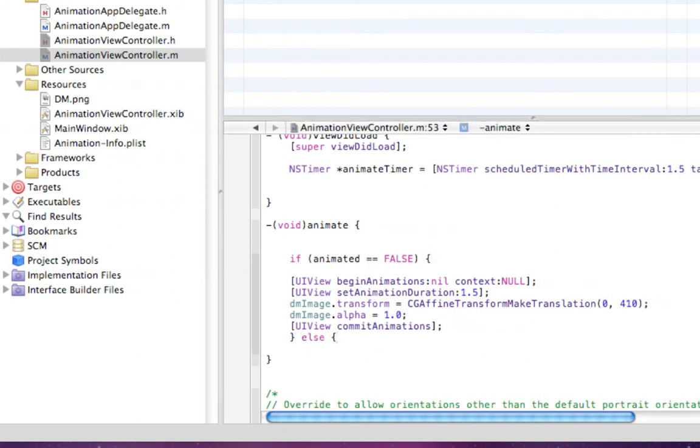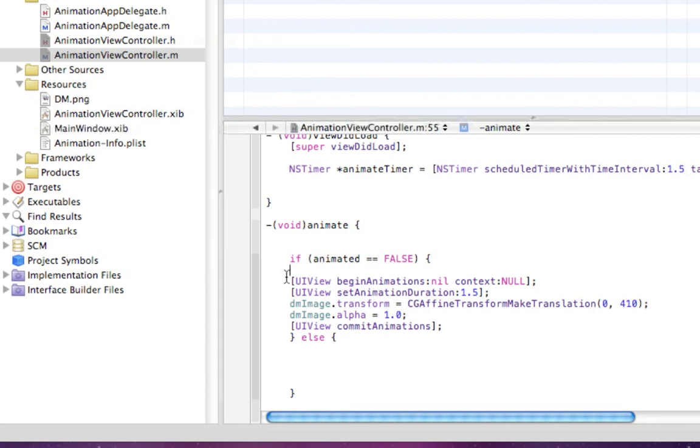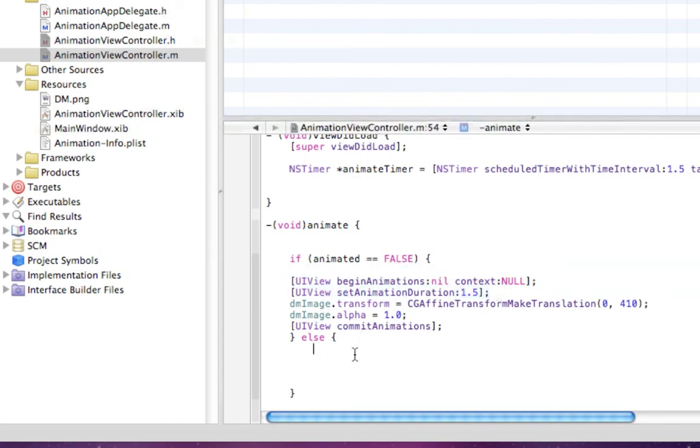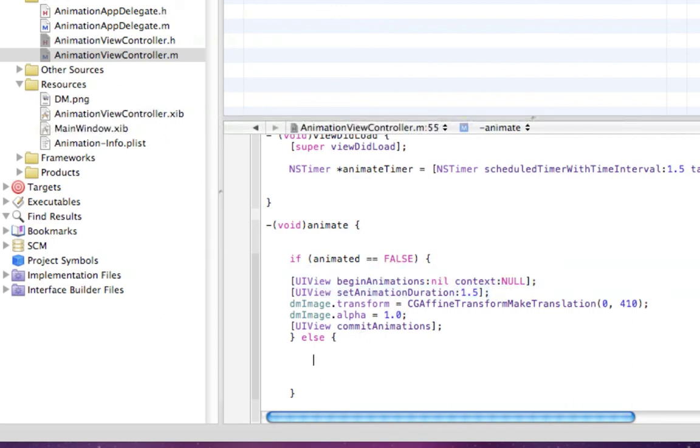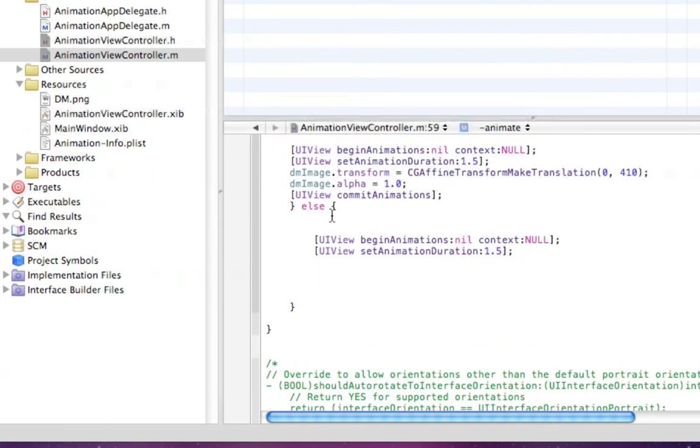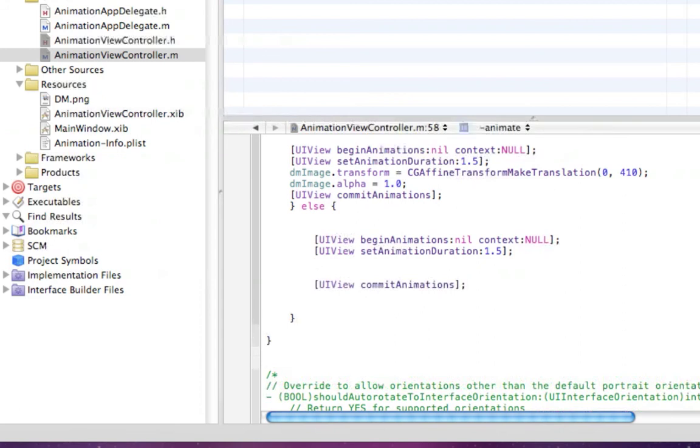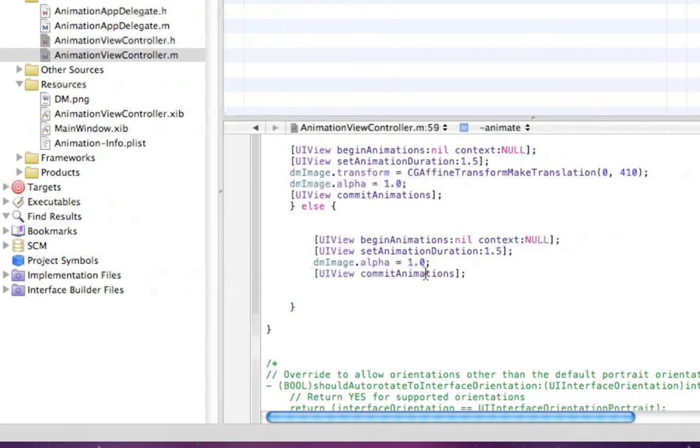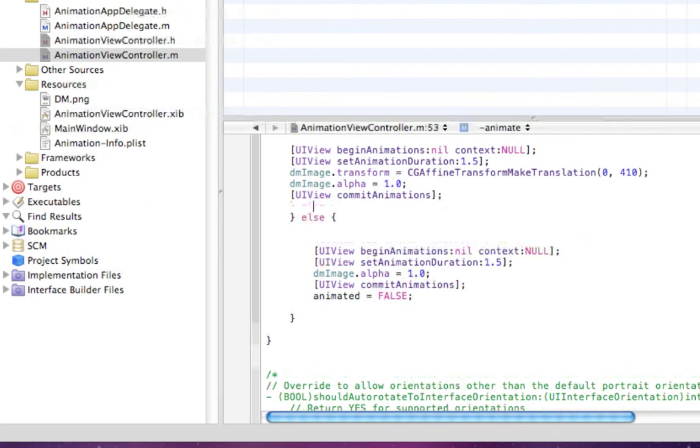Then do else. We can copy down to here and put that in there, then take it down again and do UIView commitAnimations. In between here, we want to do dmImage.alpha equals 1.0. This will make it so you can't see the image. Under here we want to change animated equals false. And I also forgot under here: animated equals true.